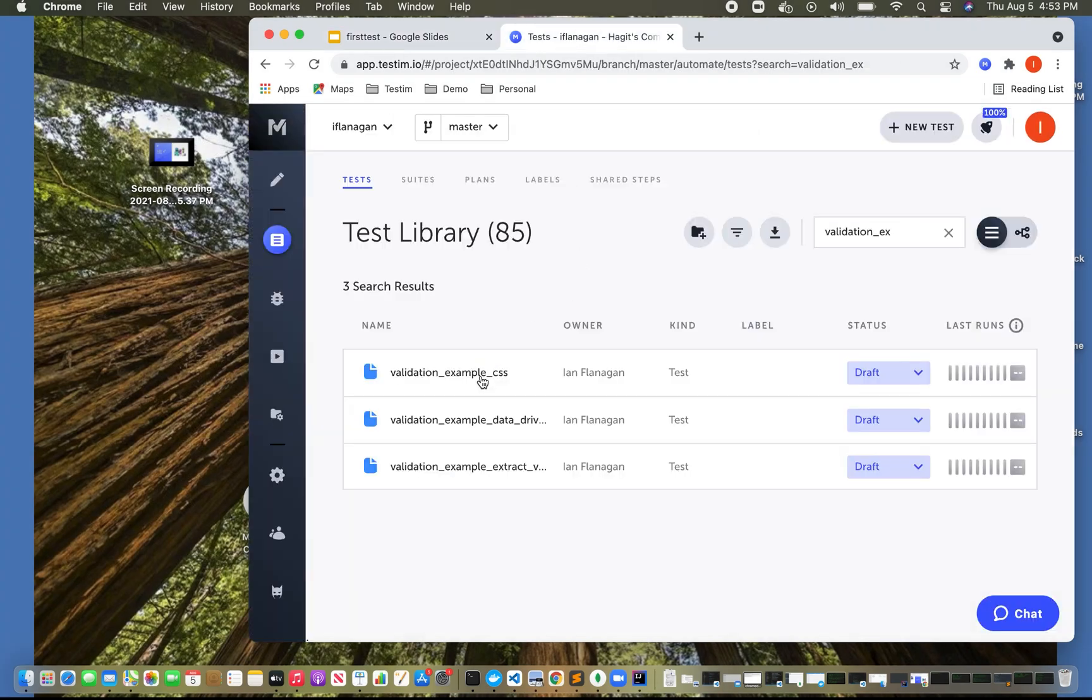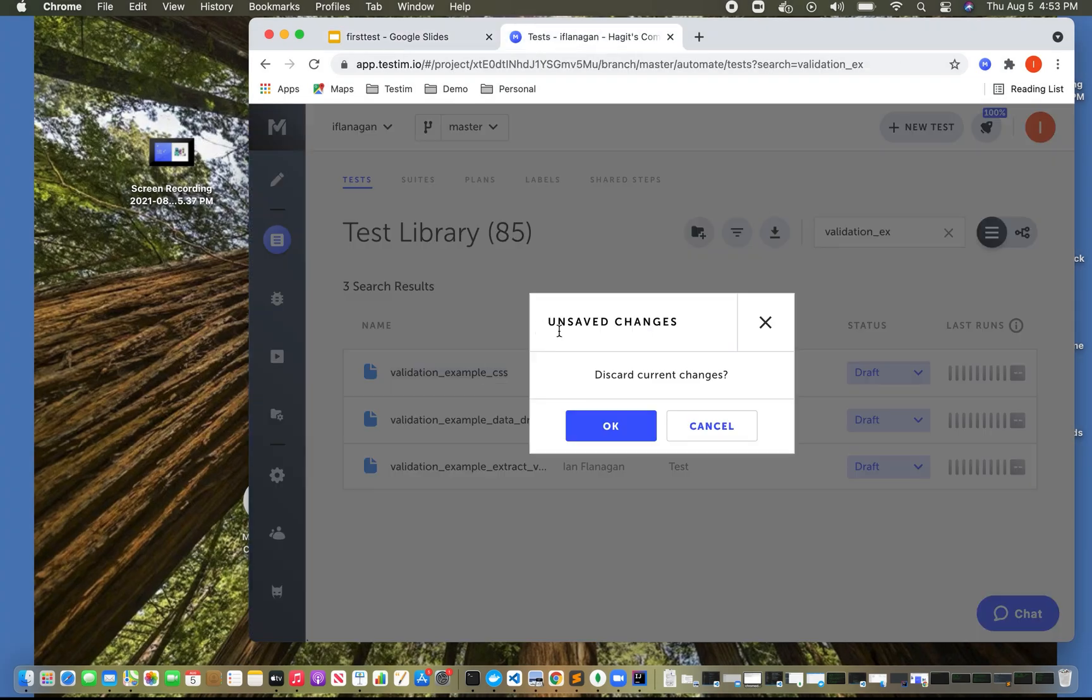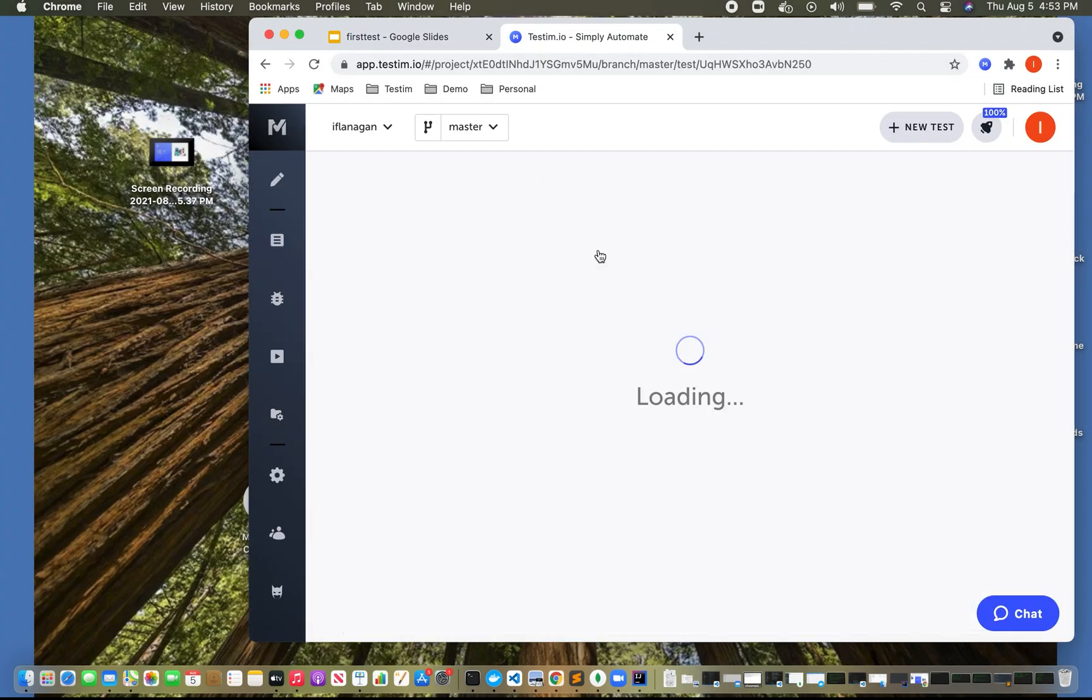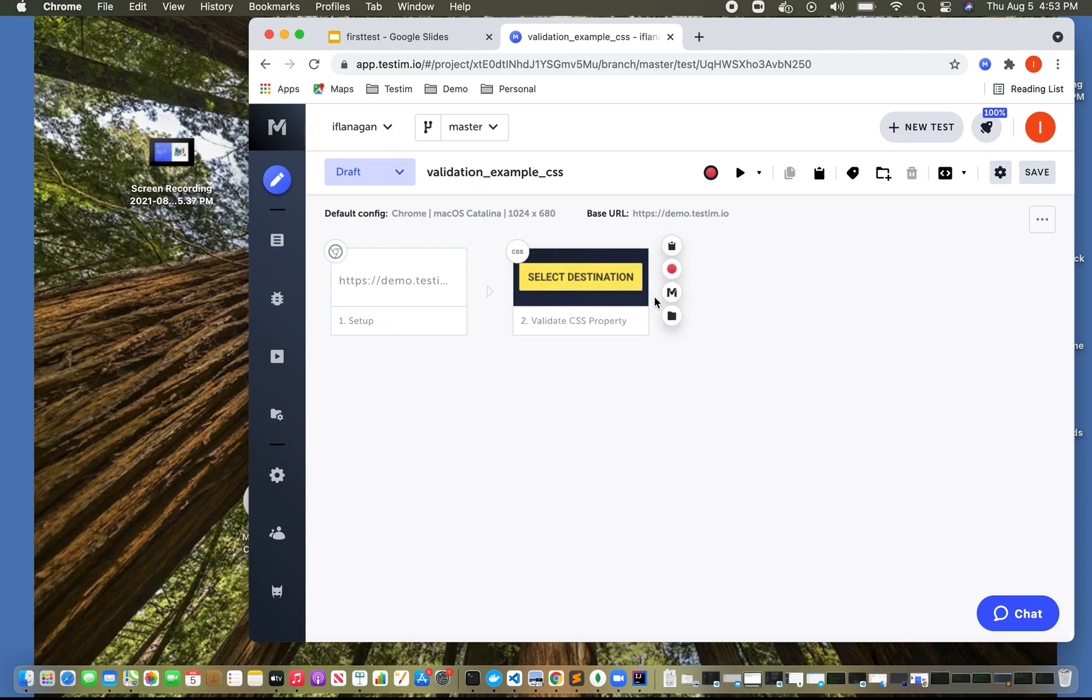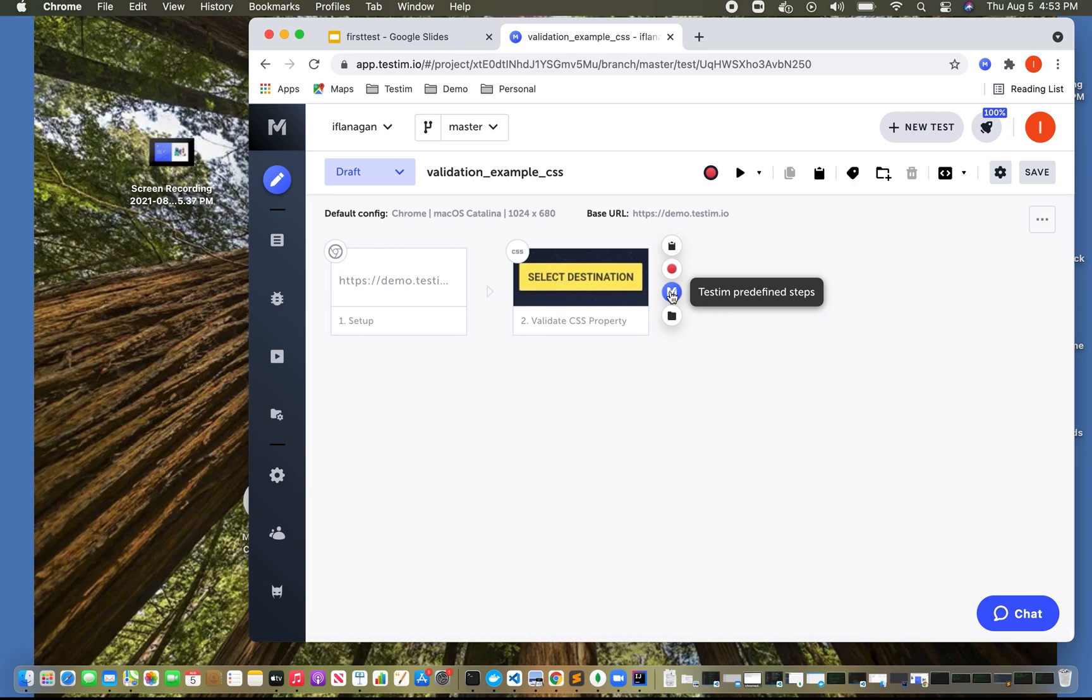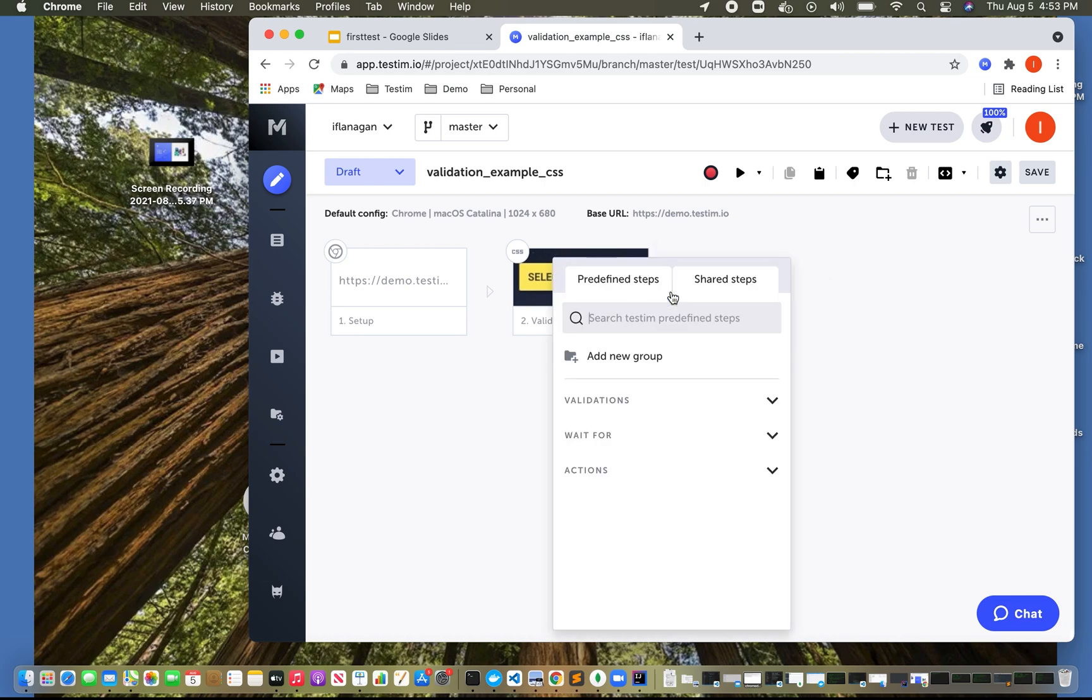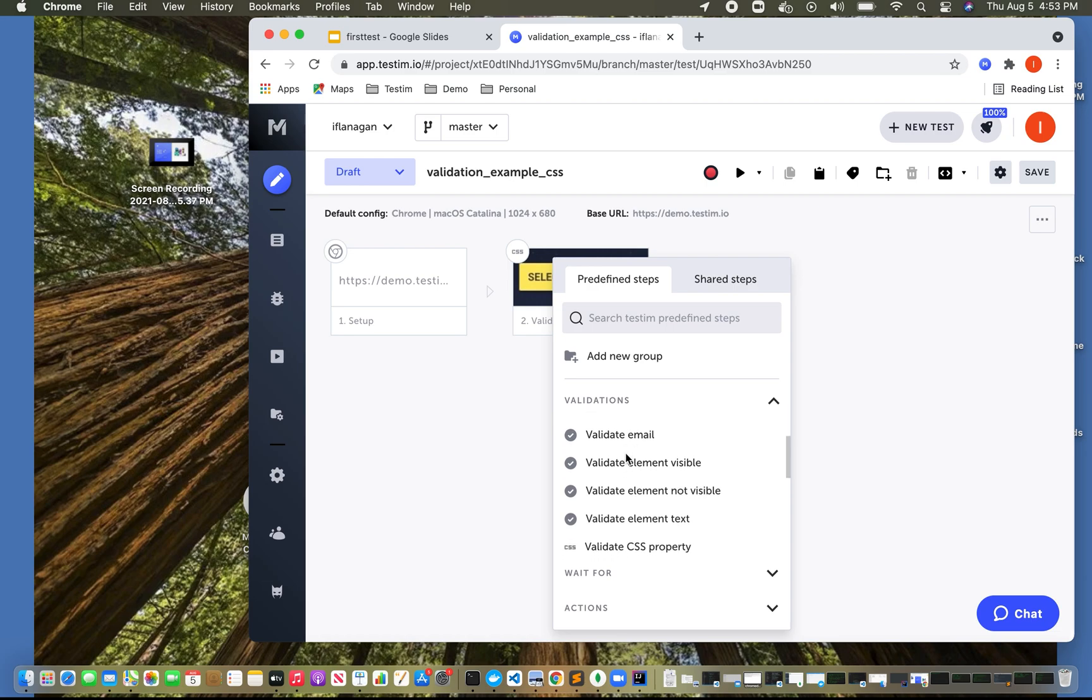As we can see here, we actually have a particular test that we've started. What I'm going to do is on the right-hand side for the test step here, I'm going to hover over and it says Testem predefined steps. I'm going to click on that. And if we expand validations, we can see there's a ton of different things we can validate.